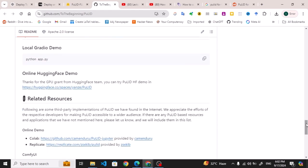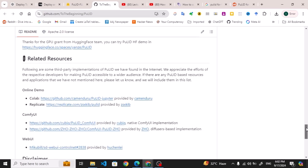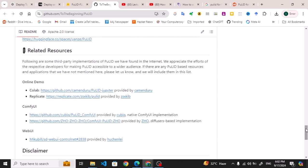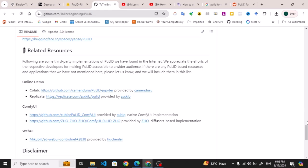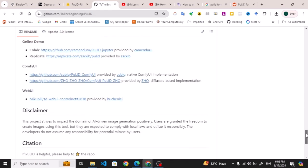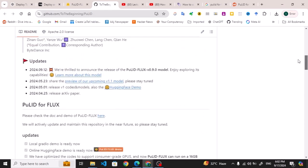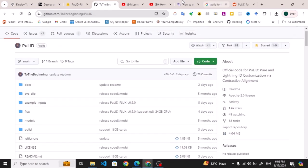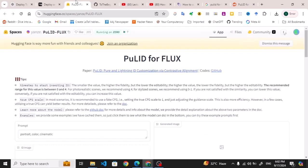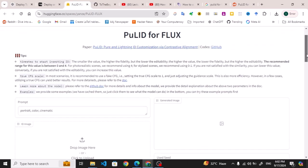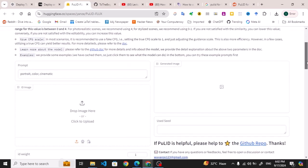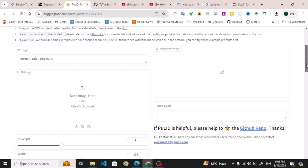It has different versions. Online demo is available with Colab and Replicate. ComfyUI is also available and WebUI is also available. So this is what we have. Let us first try the Hugging Face demo for it. This is the page which is related to the Hugging Face demo.